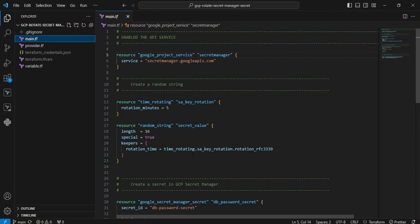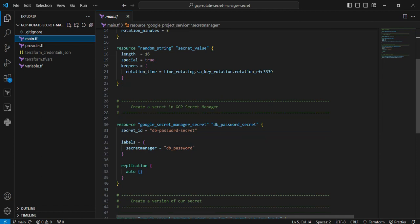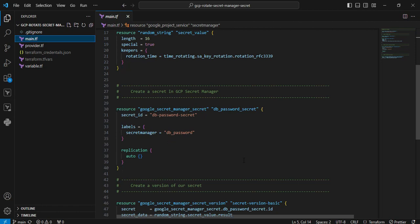it can rotate those strings. The next resource is google_secret_manager_secret. It will create the new secret within the specific GCP project. The labeling part is used for assigning naming identification. Next one is the replication block. It will automatically handle replications.